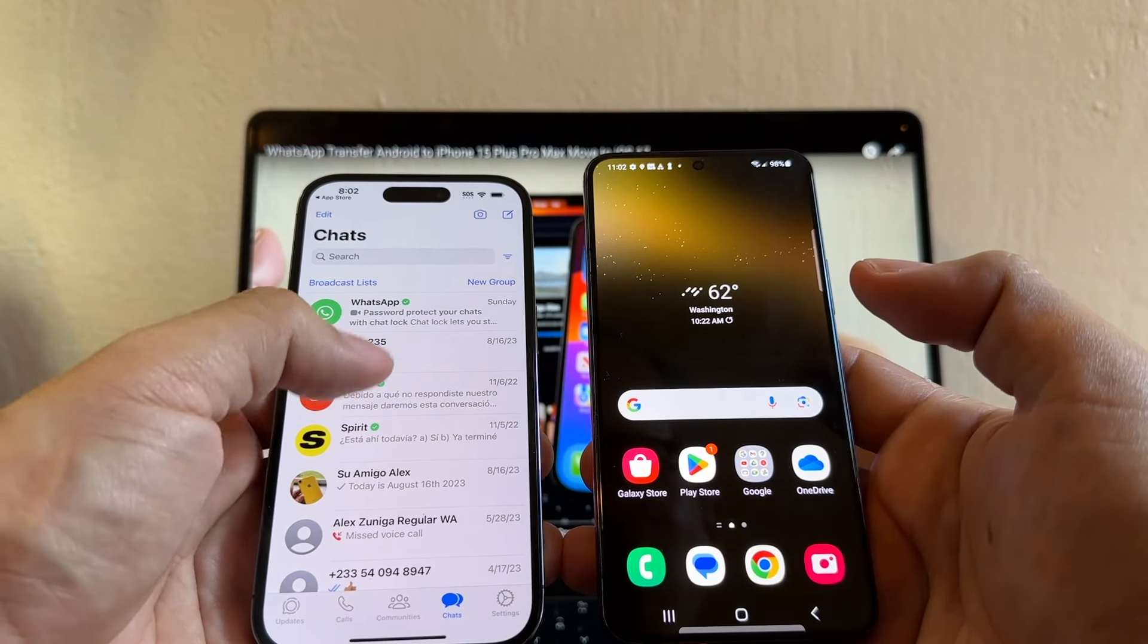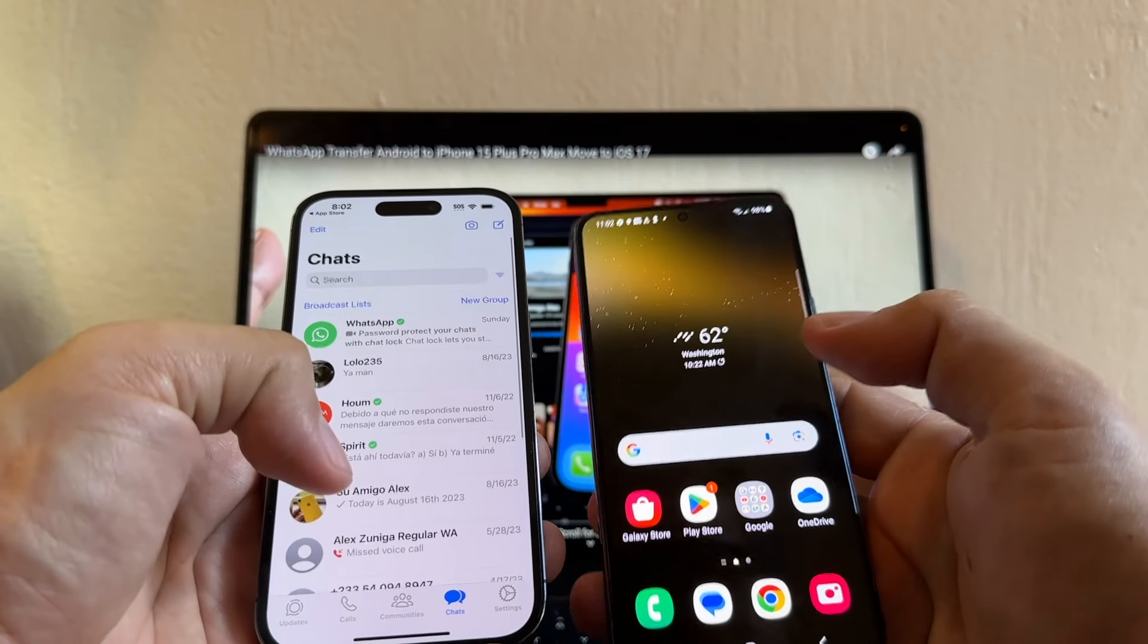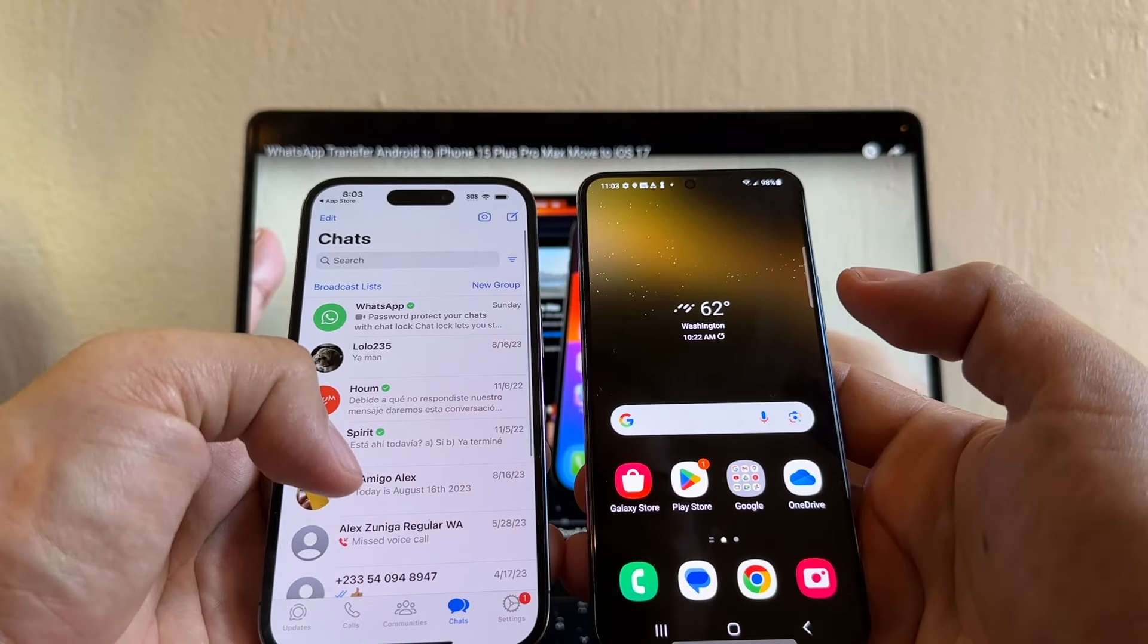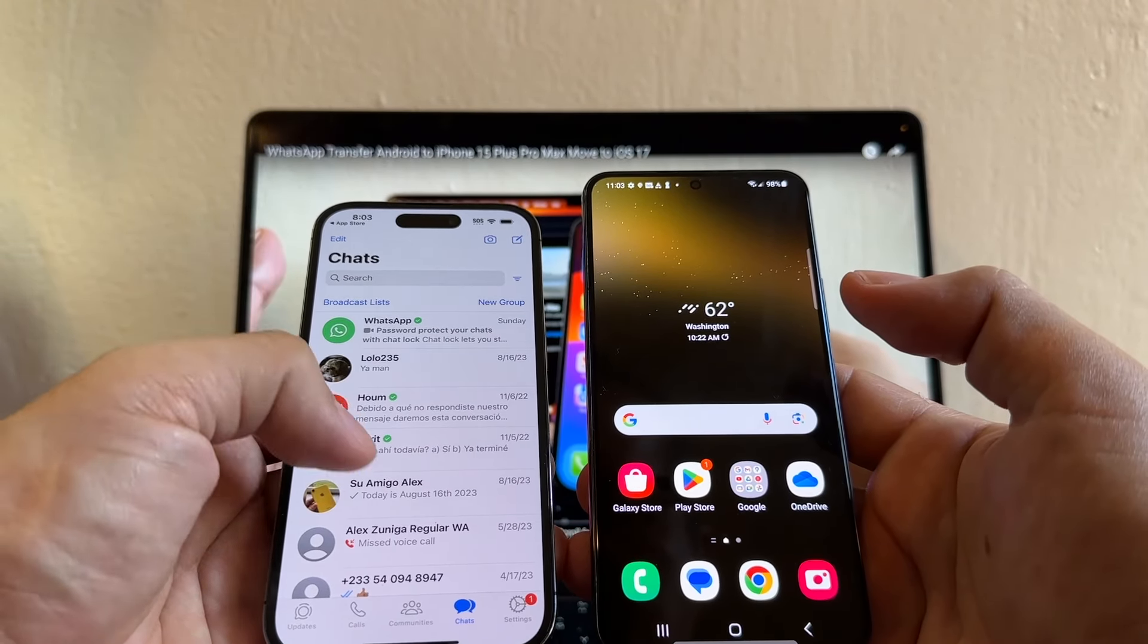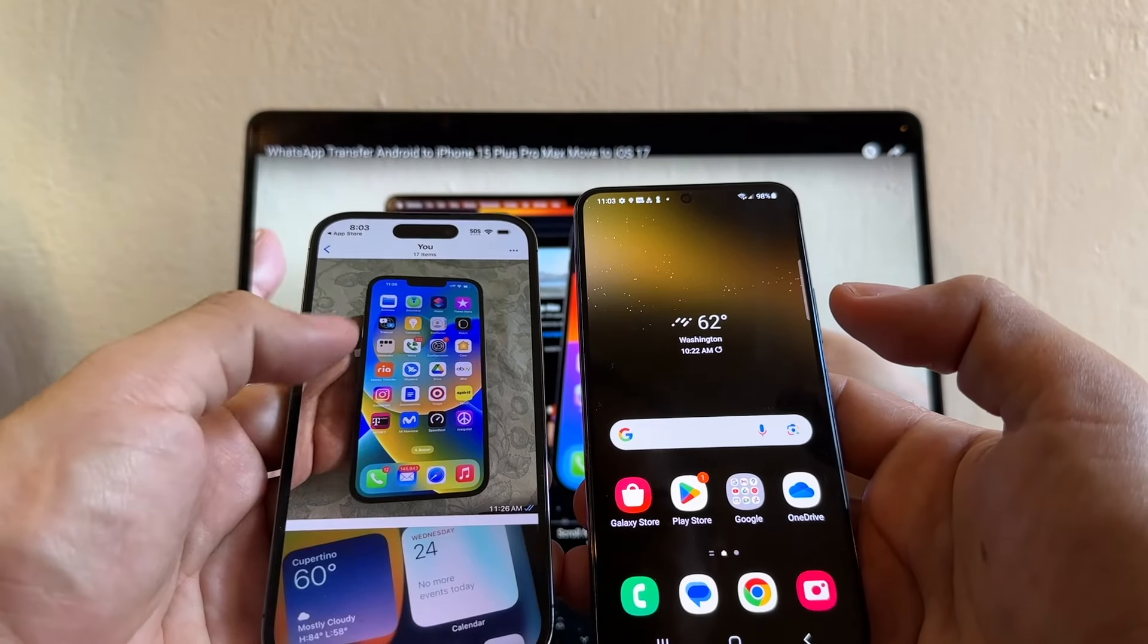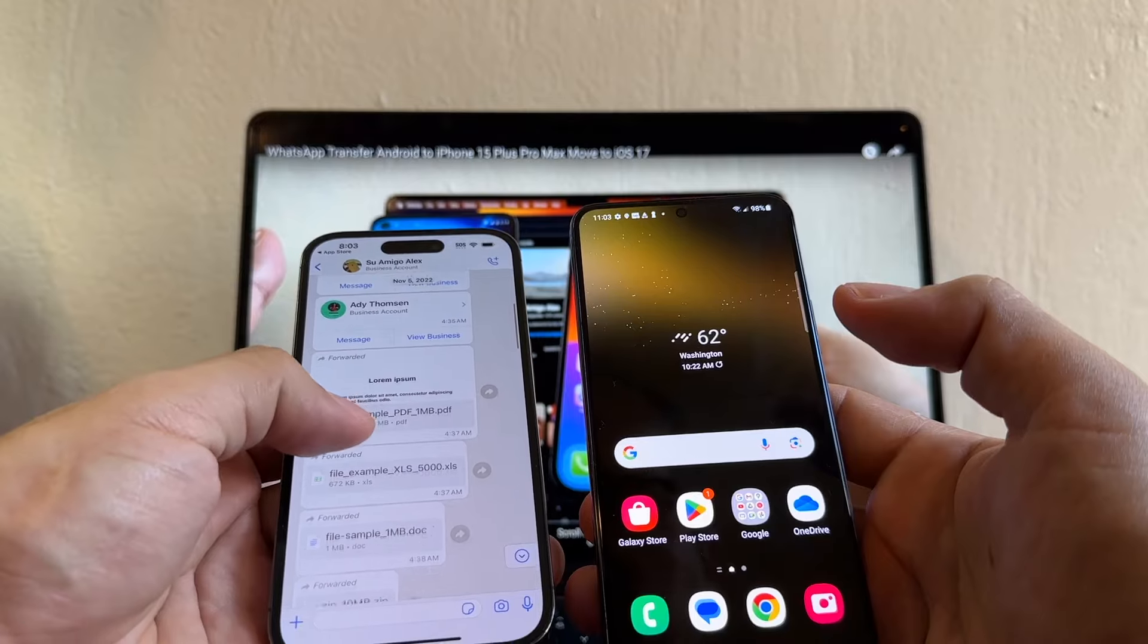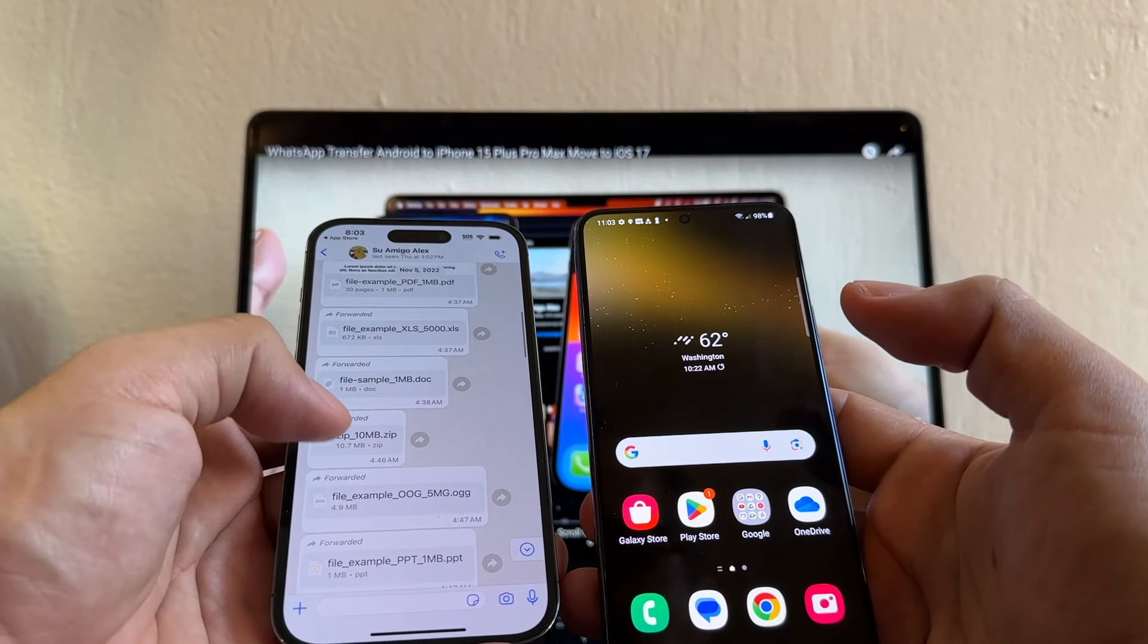Then I'm going to show you all that we're going to transfer. Whenever you see all these chats here on the Samsung Galaxy S22, that means that your transfer is successful. I have a lot of chats here, but if you click on this one, you will see that I have a lot of pictures and videos, contacts. I have all kind of file types, PDFs, Excel docs.